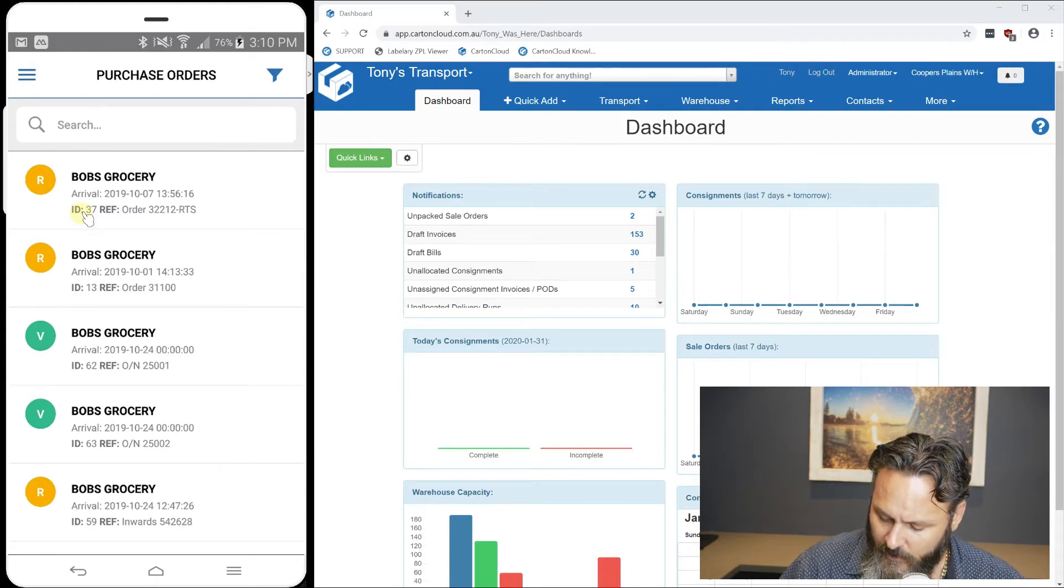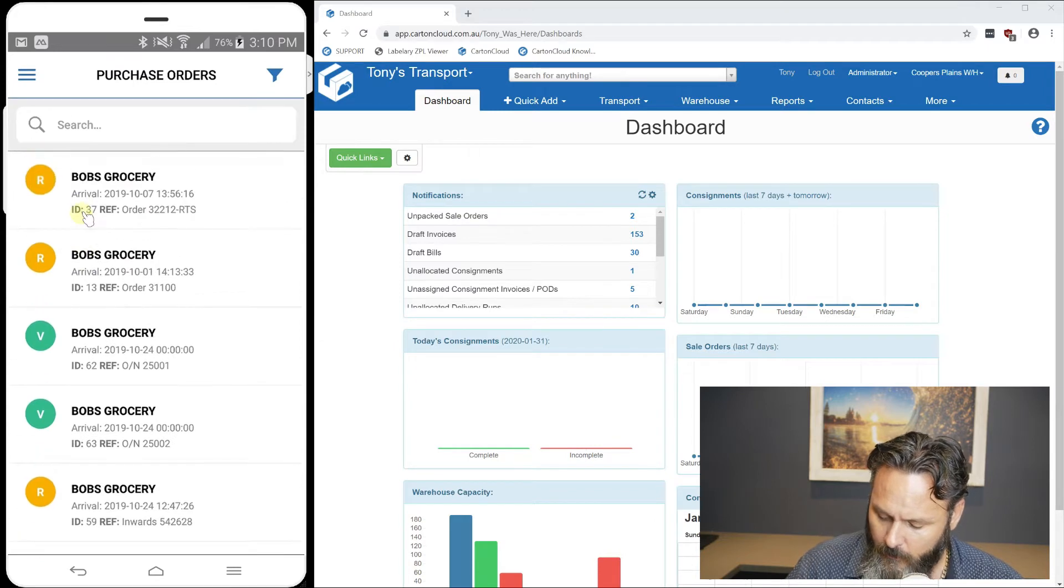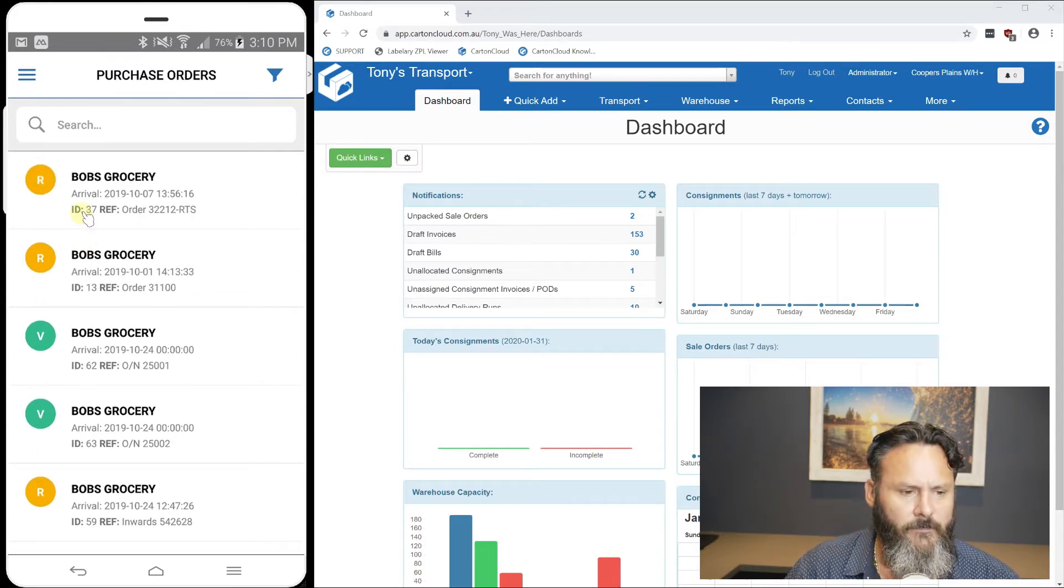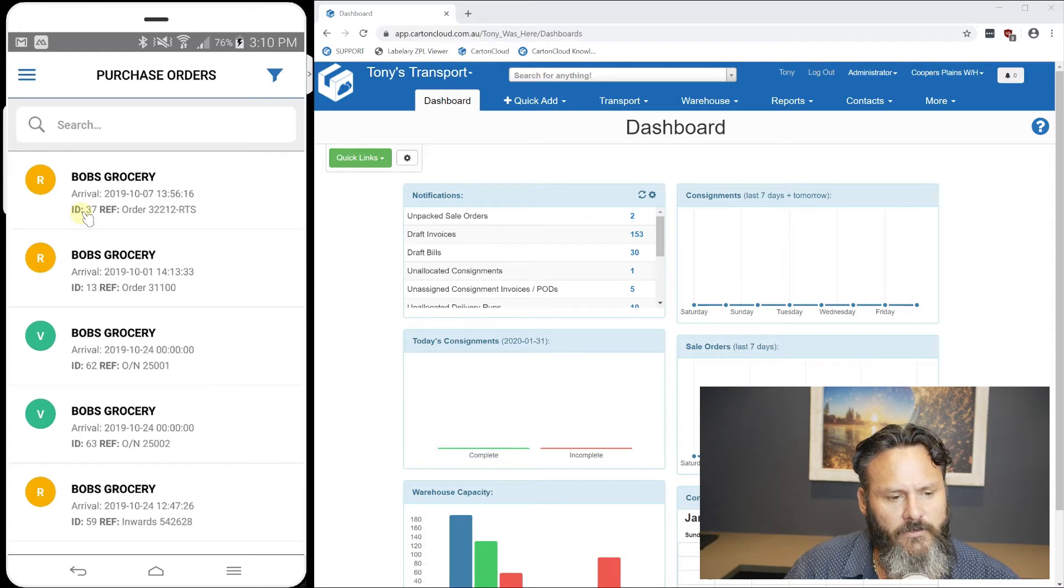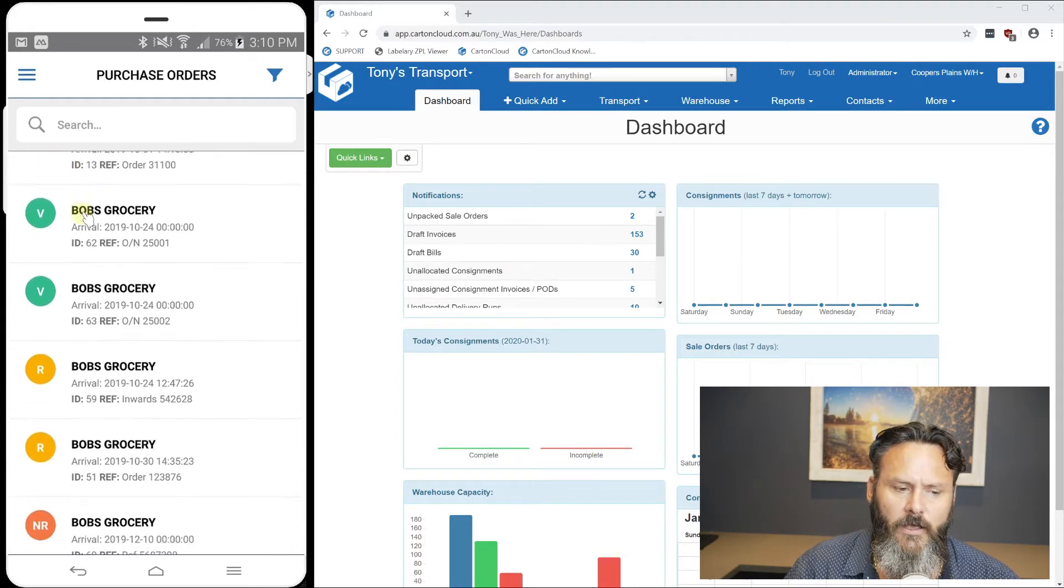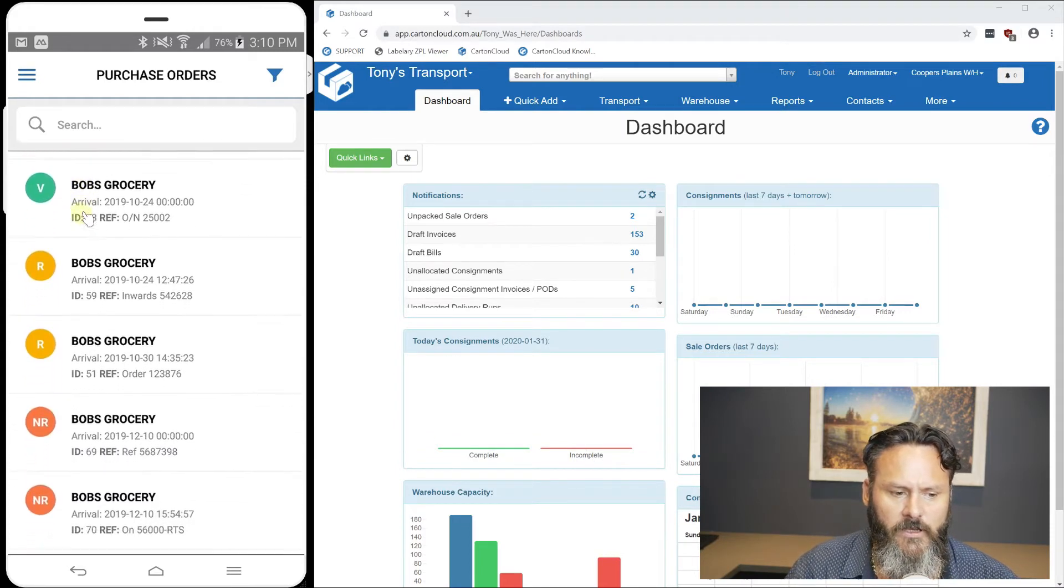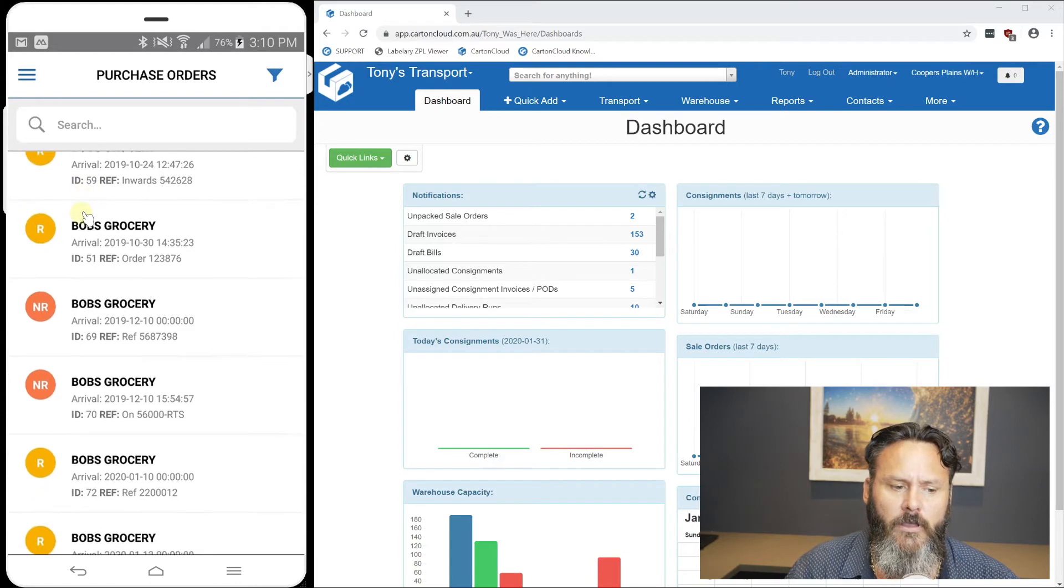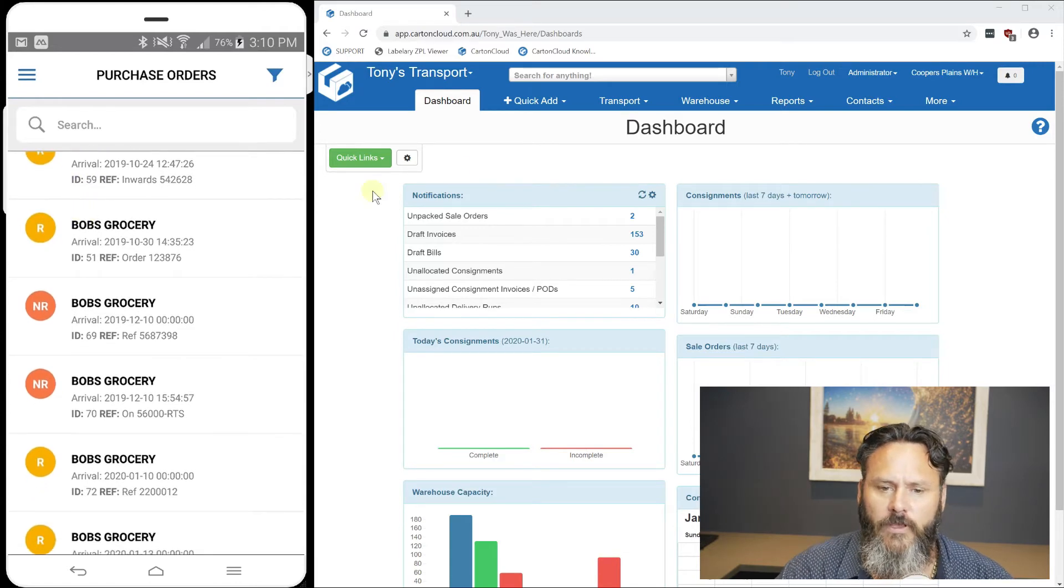As we can see here, we've got purchase orders that are received, shown with a yellow icon. We've got verified ones in green. And we've got orders which are not yet received.